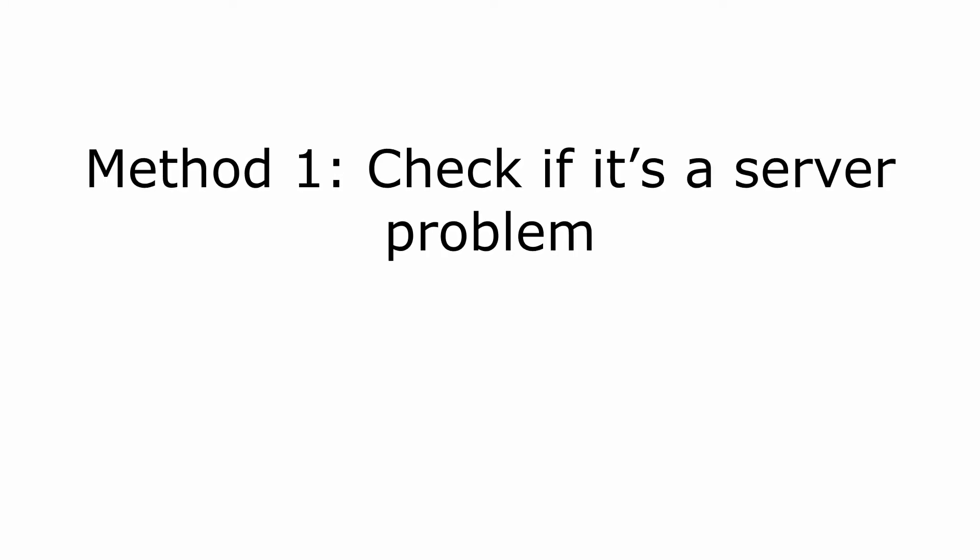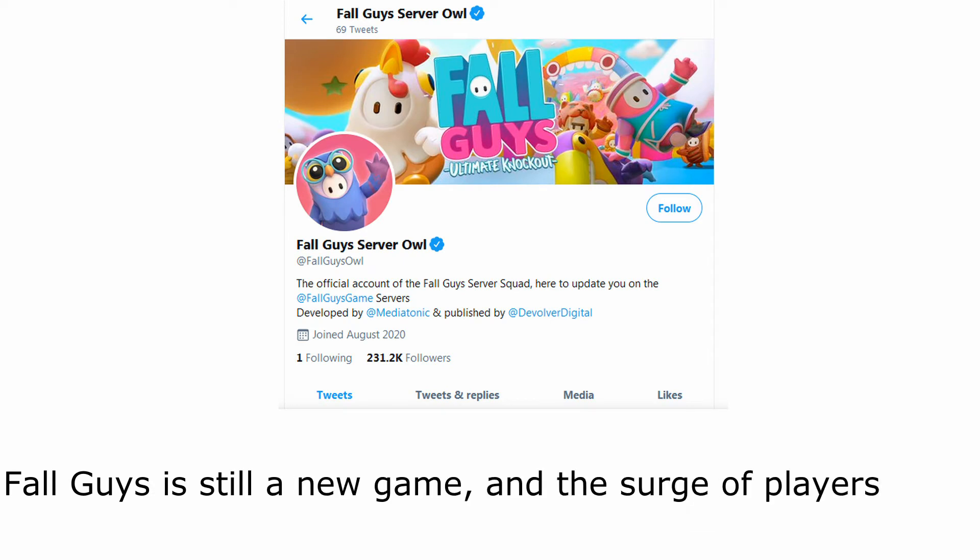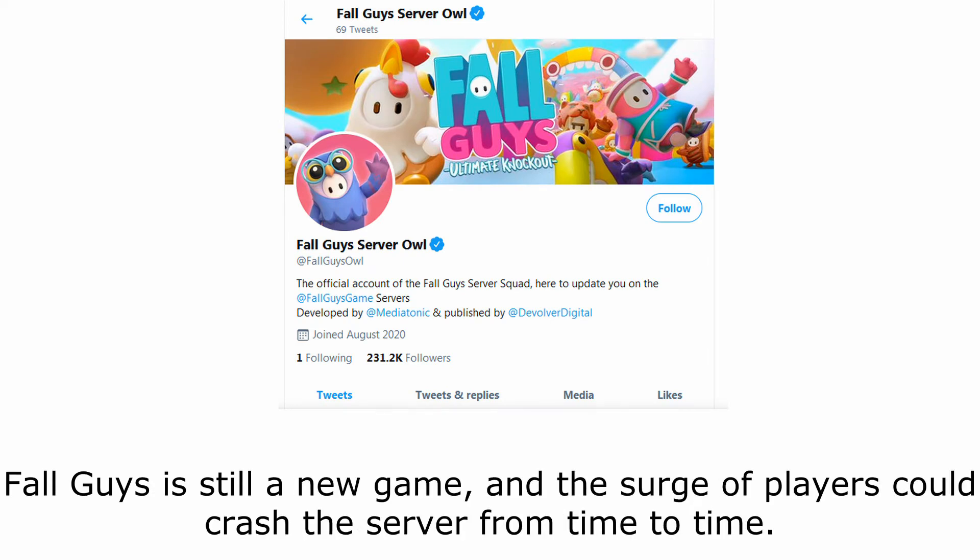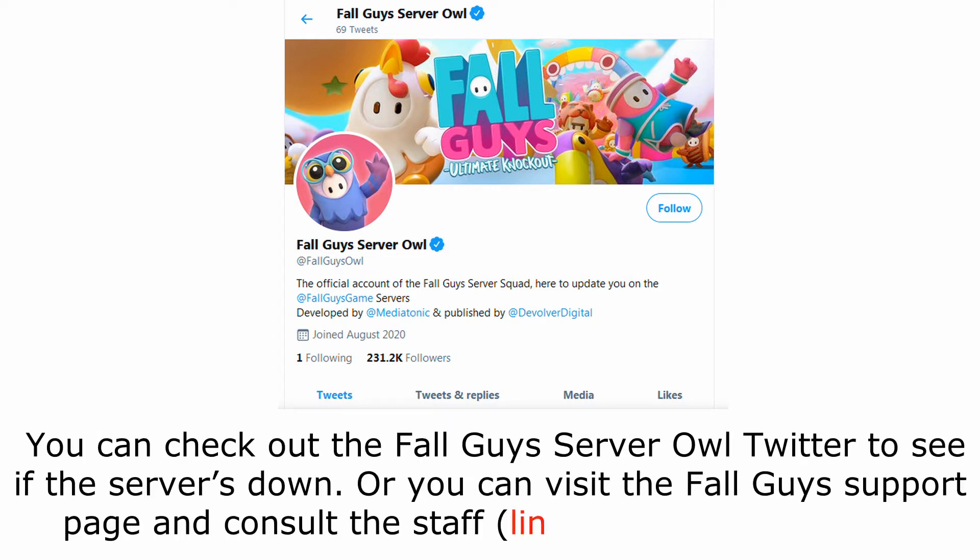Method 1, check if it's a server problem. Fall Guys is still a new game, and the surge of players could crash the server from time to time. You can check out the Fall Guys Server Owl Twitter to see if the server's down. Or you can visit the Fall Guys support page and consult the staff.